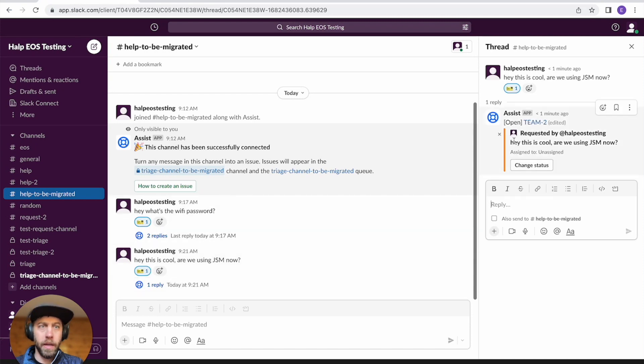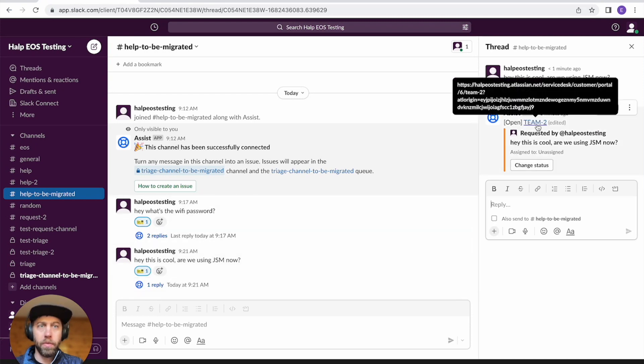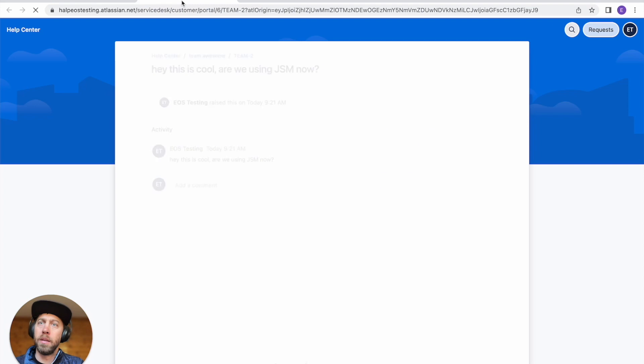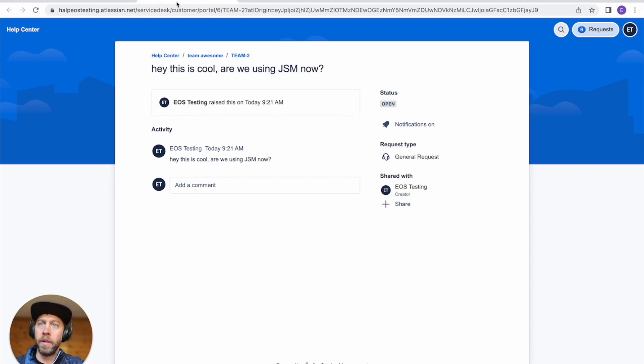Let's also create a new ticket. All right. And there we go. Our new tickets are over in Jira Service Management.